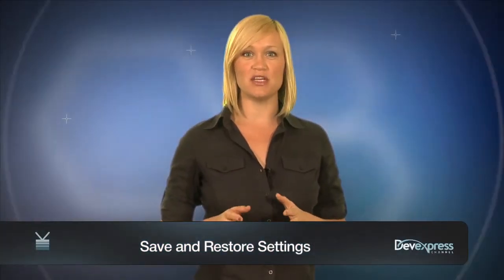DXperience 2011 Volume 1 brings you the ability to export your chart settings. In this video we are going to examine the two different ways to export and import your chart settings. So let's get started.